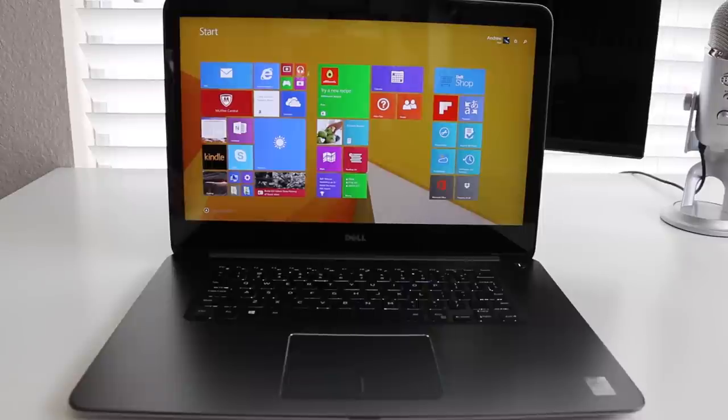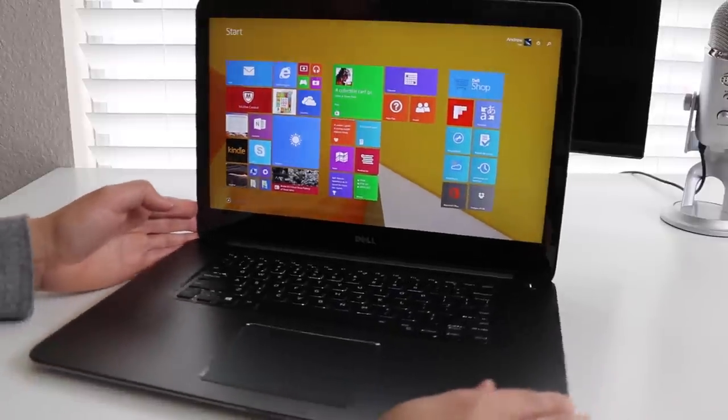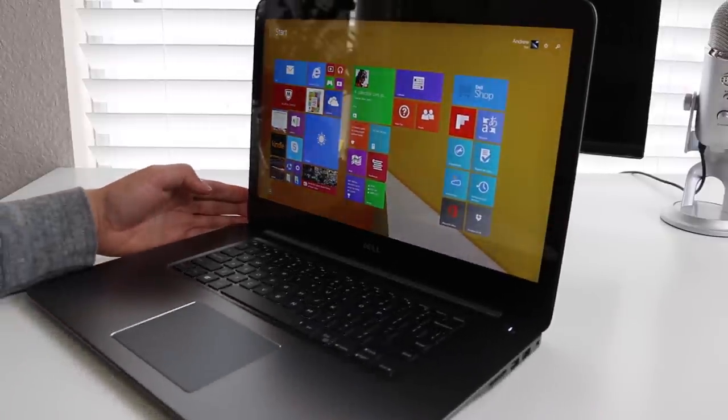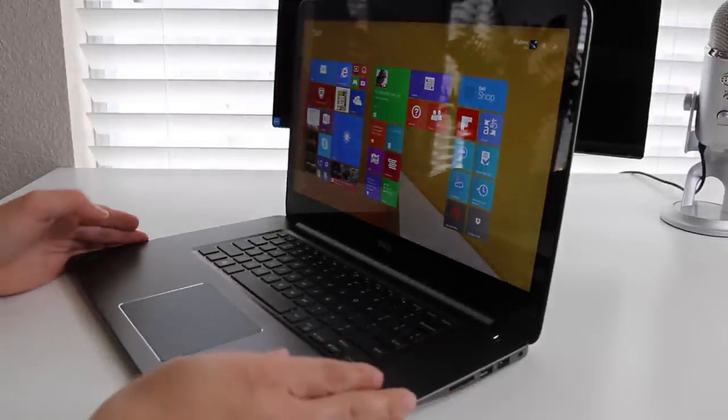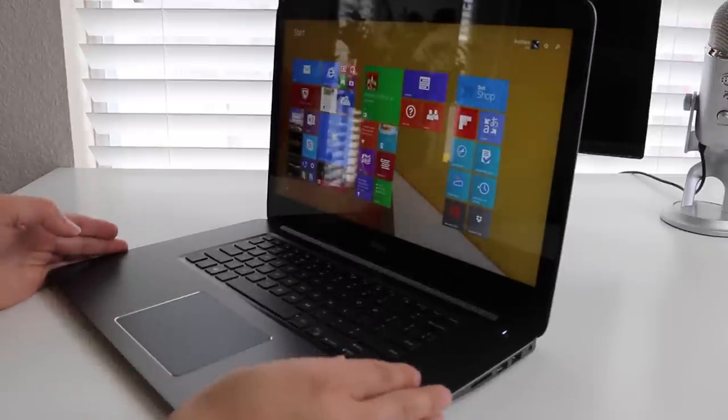Viewing angles on this IPS panel has been excellent. Whether you're working on a project with co-workers or enjoying a movie with friends, you're definitely gonna appreciate the wide viewing angles on this panel.